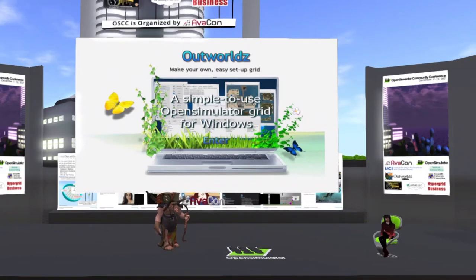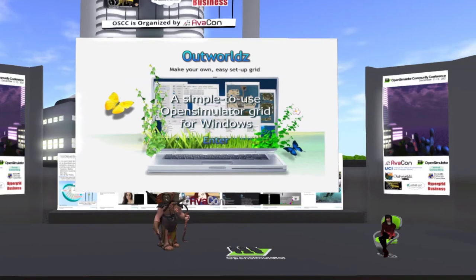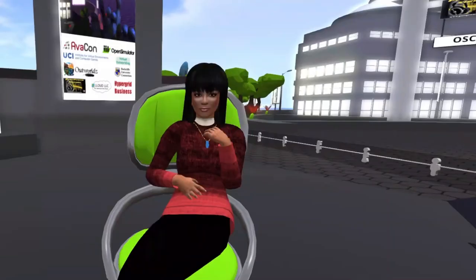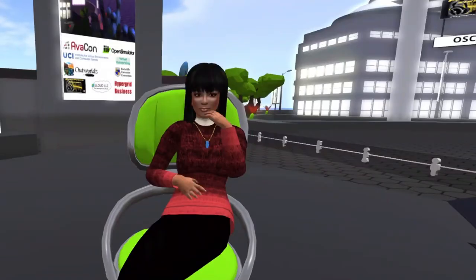In this session we are pleased to introduce the presentation System Design of the Outworlds DreamGrid.